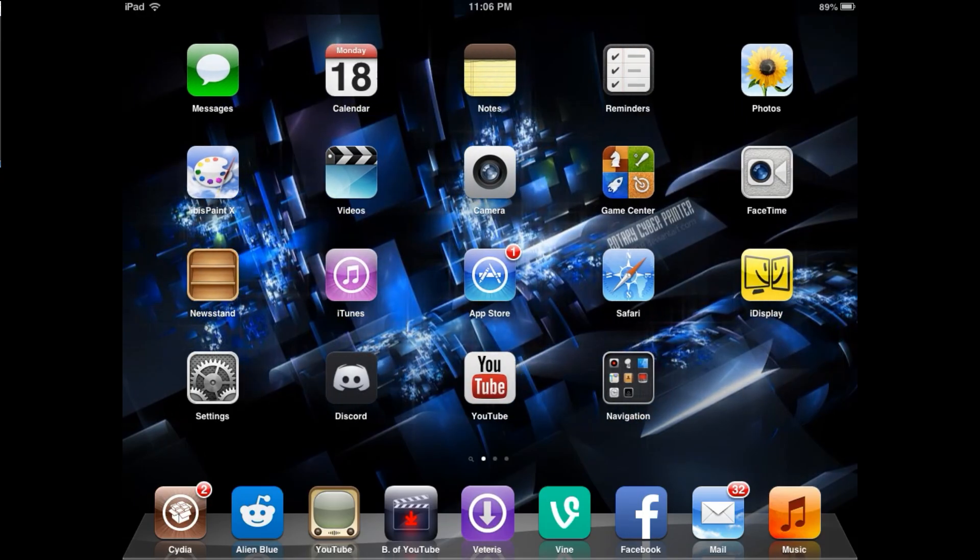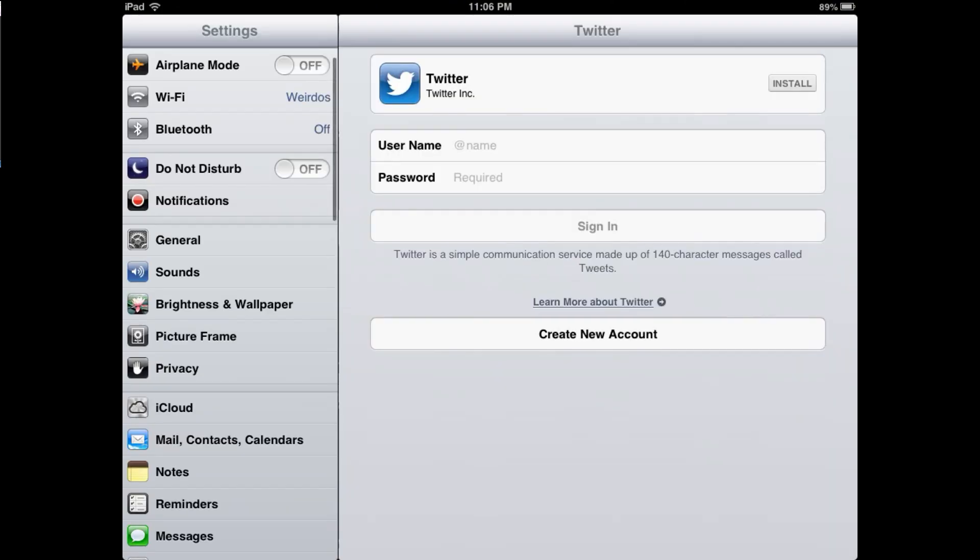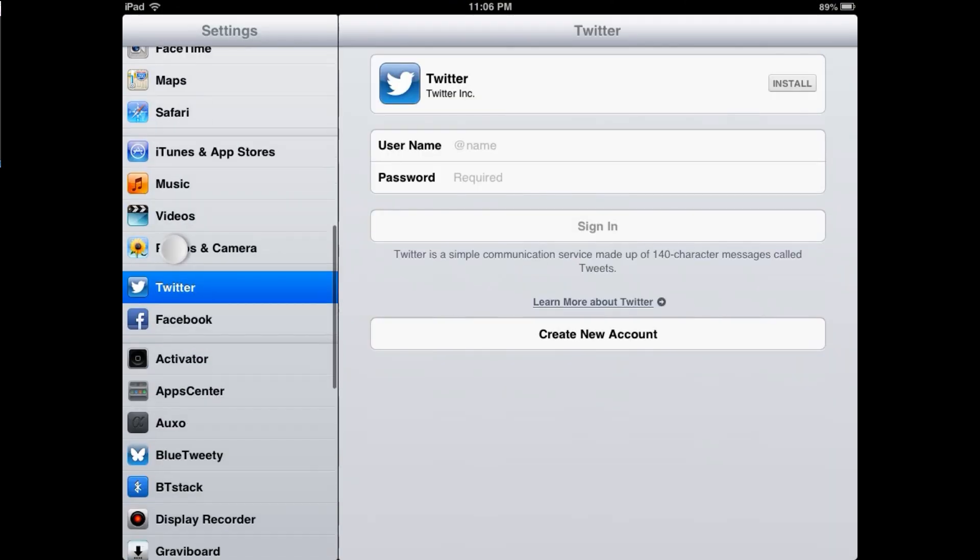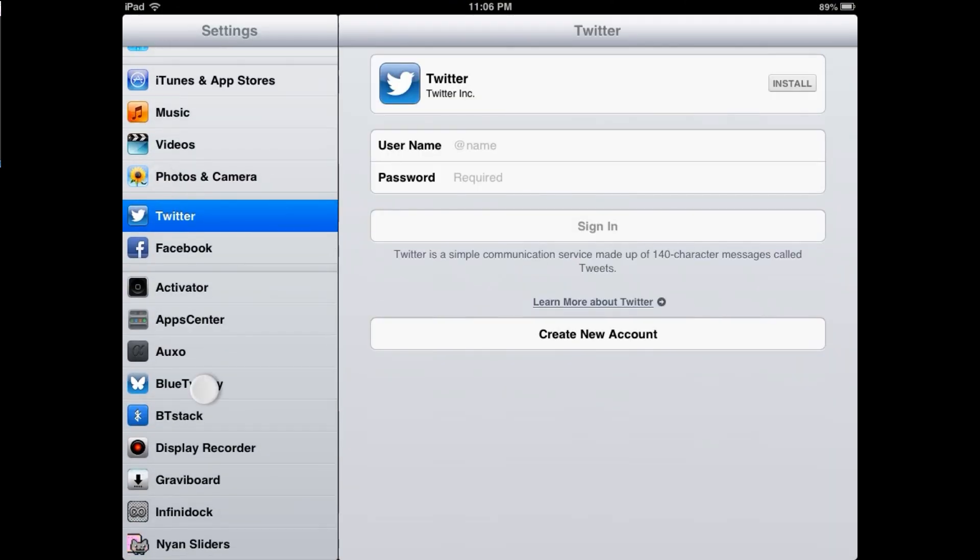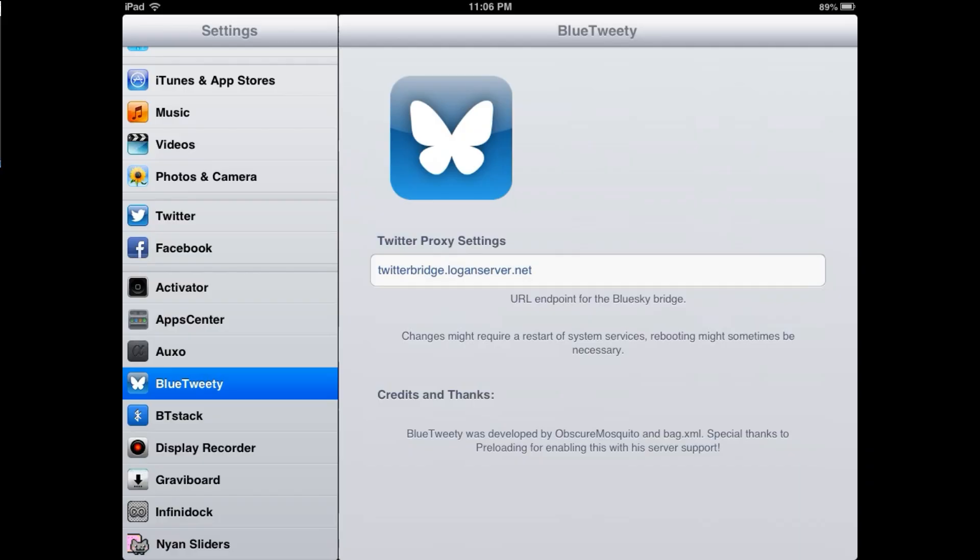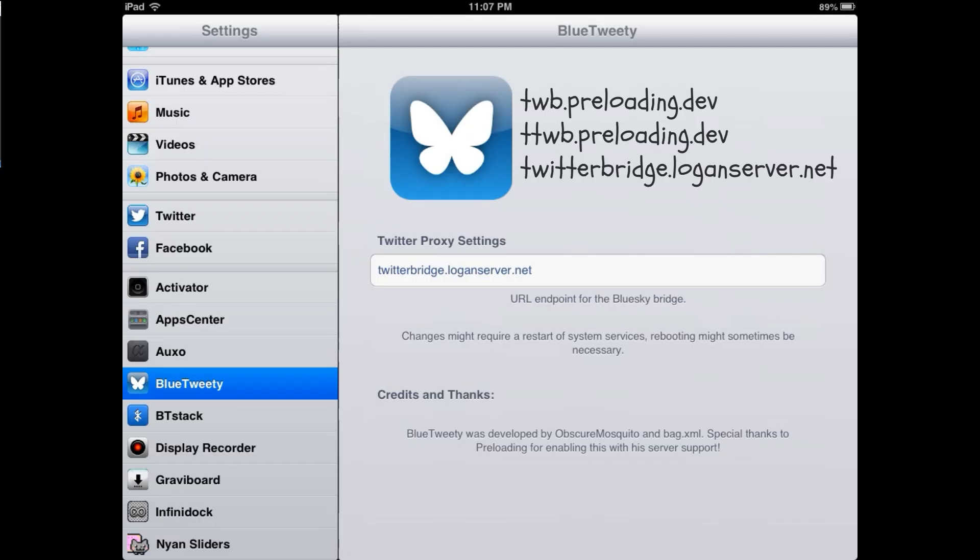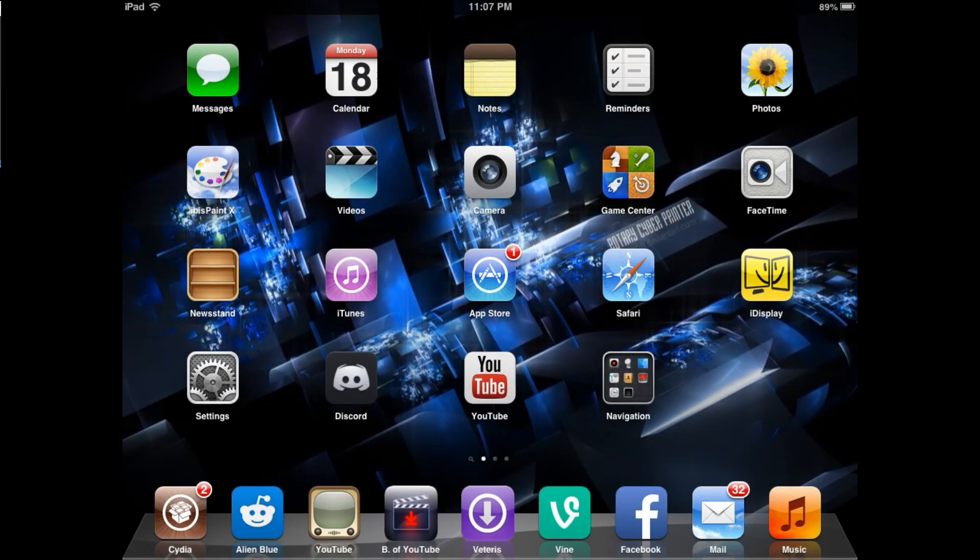Now we're back and we're going to go to the settings app. Scroll back down to where Blue Tweety is. I already have a URL here, but there's several ones you can use and I'll show them on screen. So I'm going to be using this one for now.